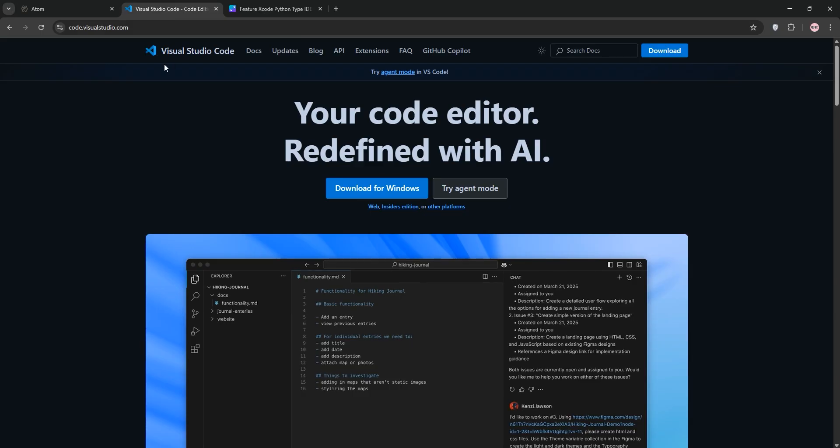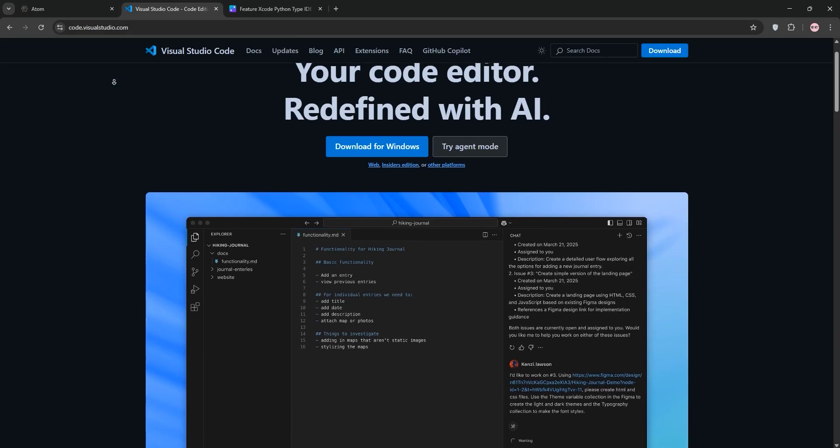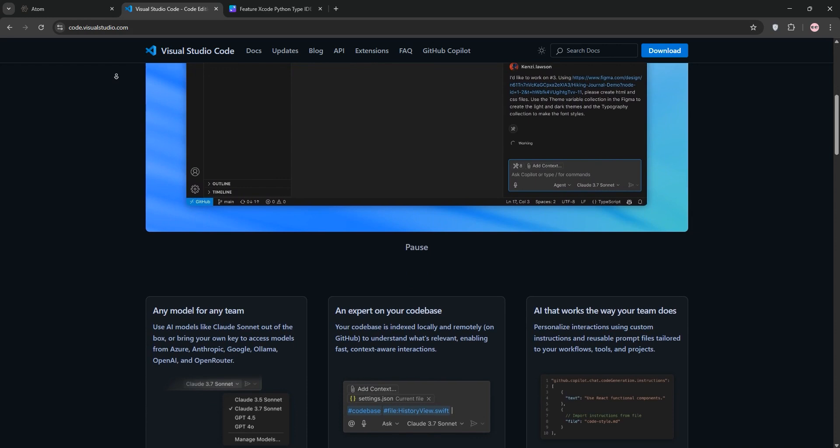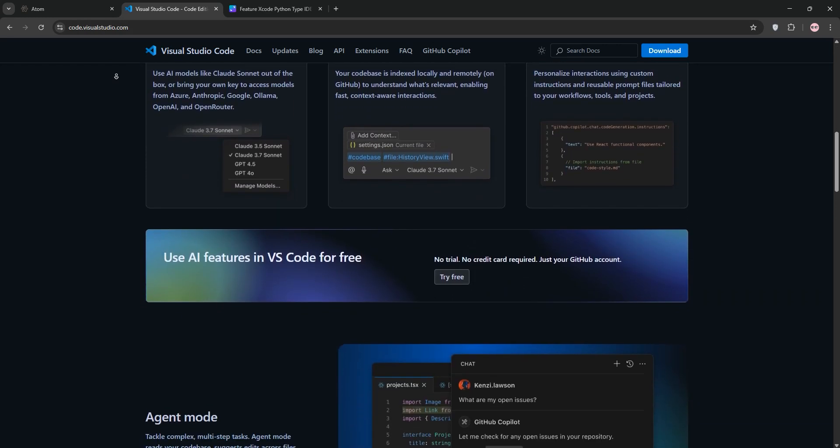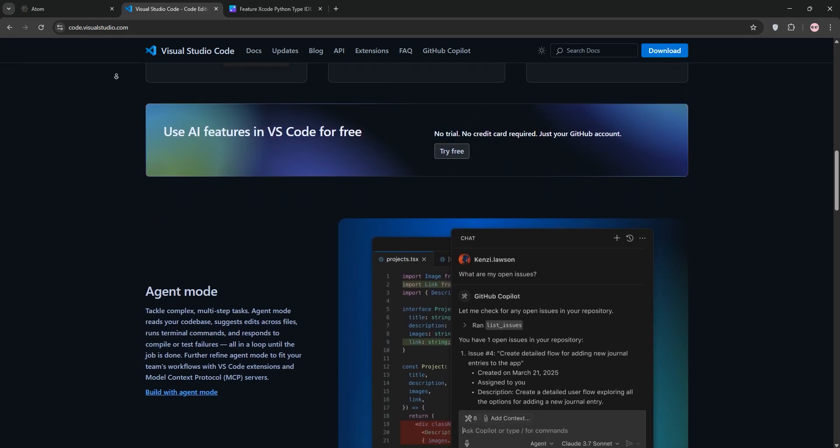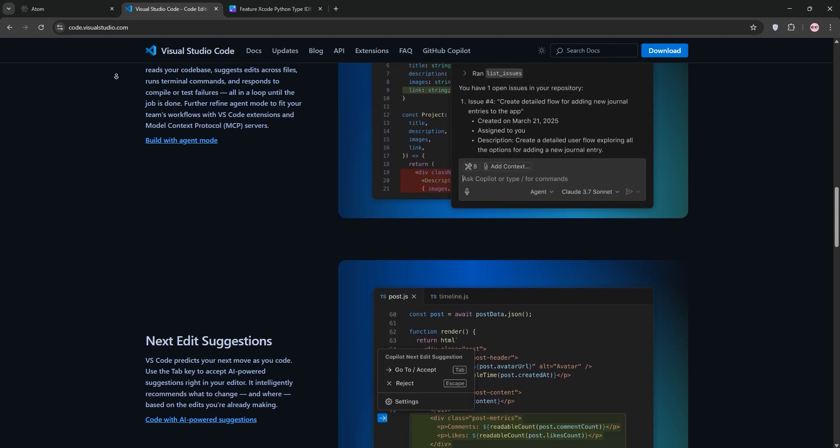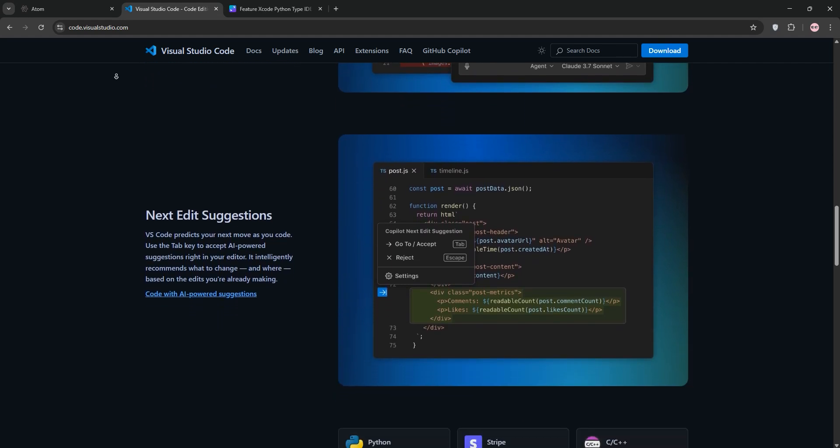VS Code, built by Microsoft, is also free and open source, released in 2015. It's a powerhouse with a sleek, modern interface, blazing fast performance, and over 10,000 extensions in its marketplace.